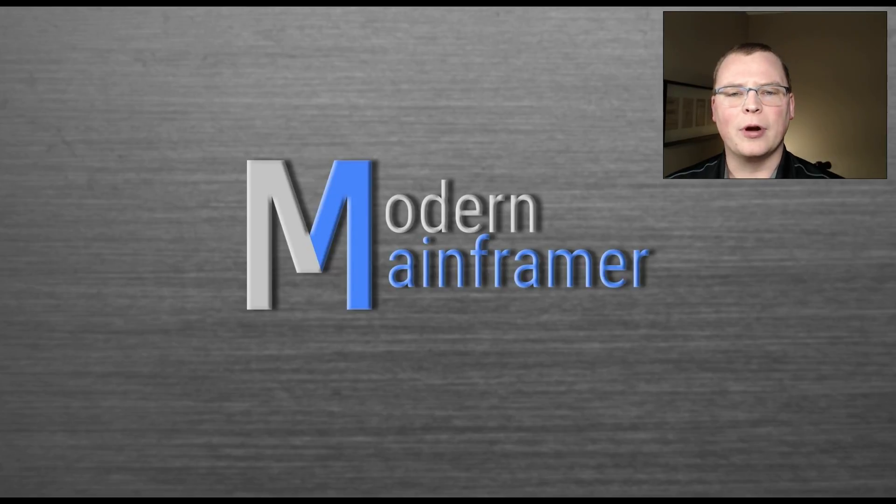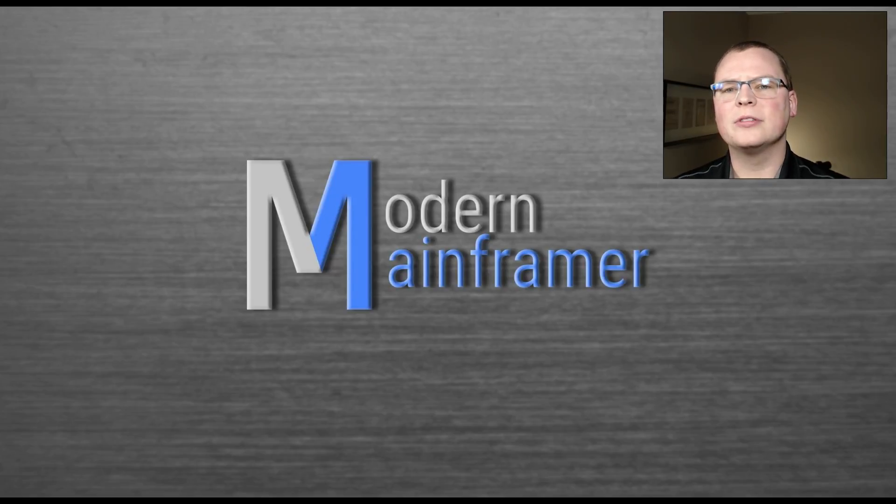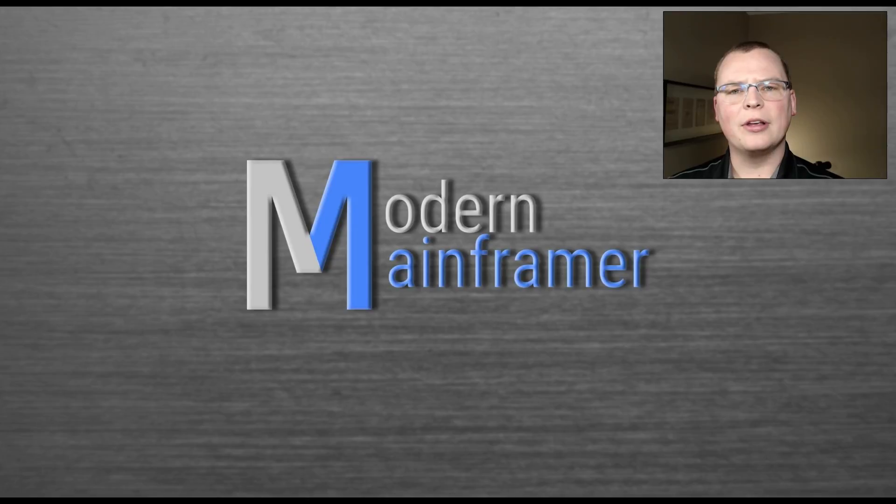Hi everyone, this is Ryan with Modern Mainframe bringing you another video. Today we're going to talk about how to get your own mainframe.